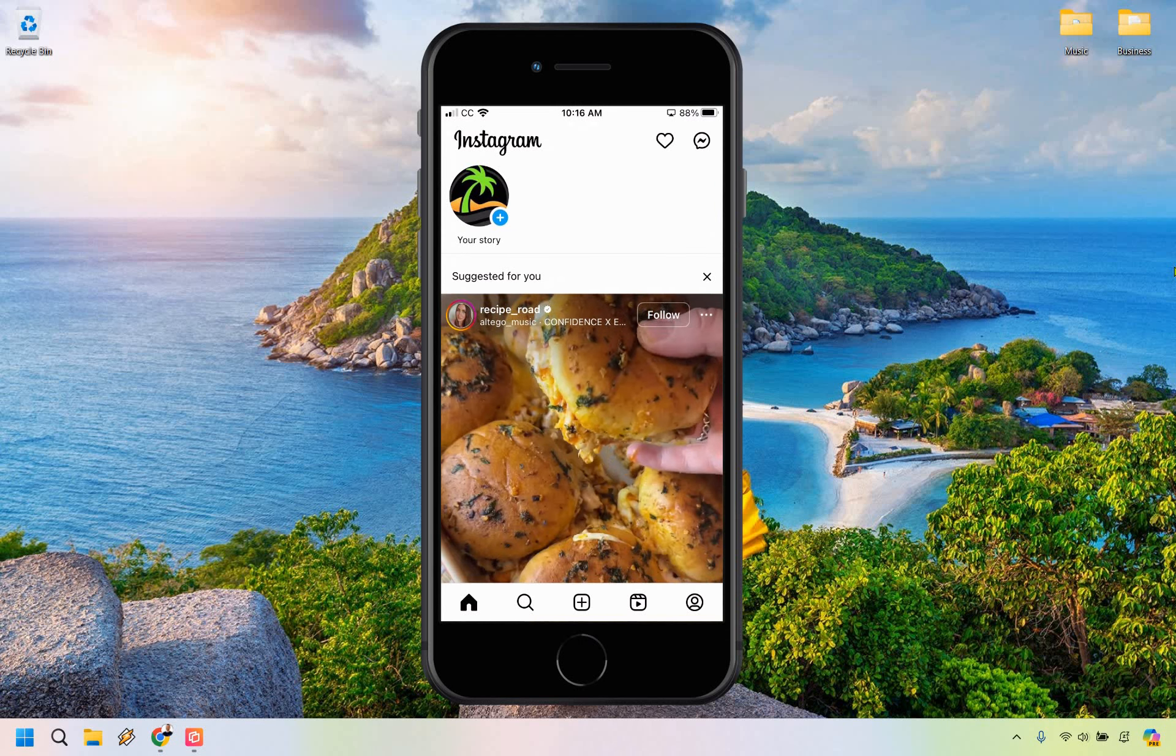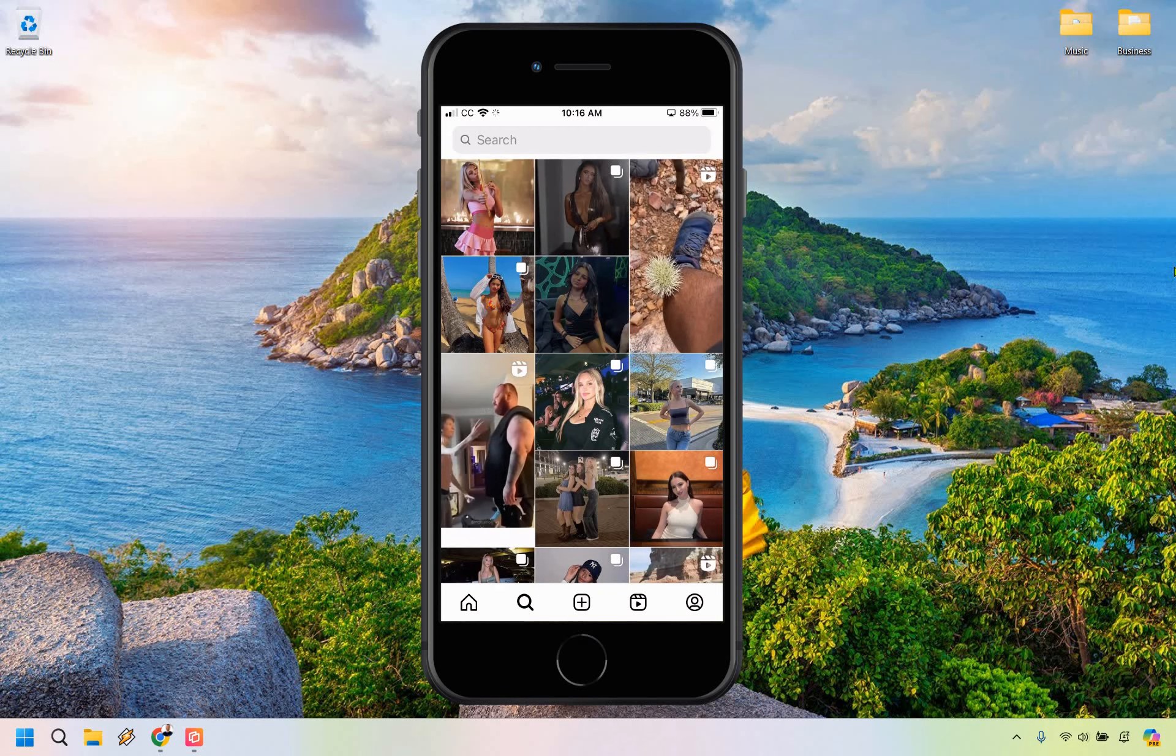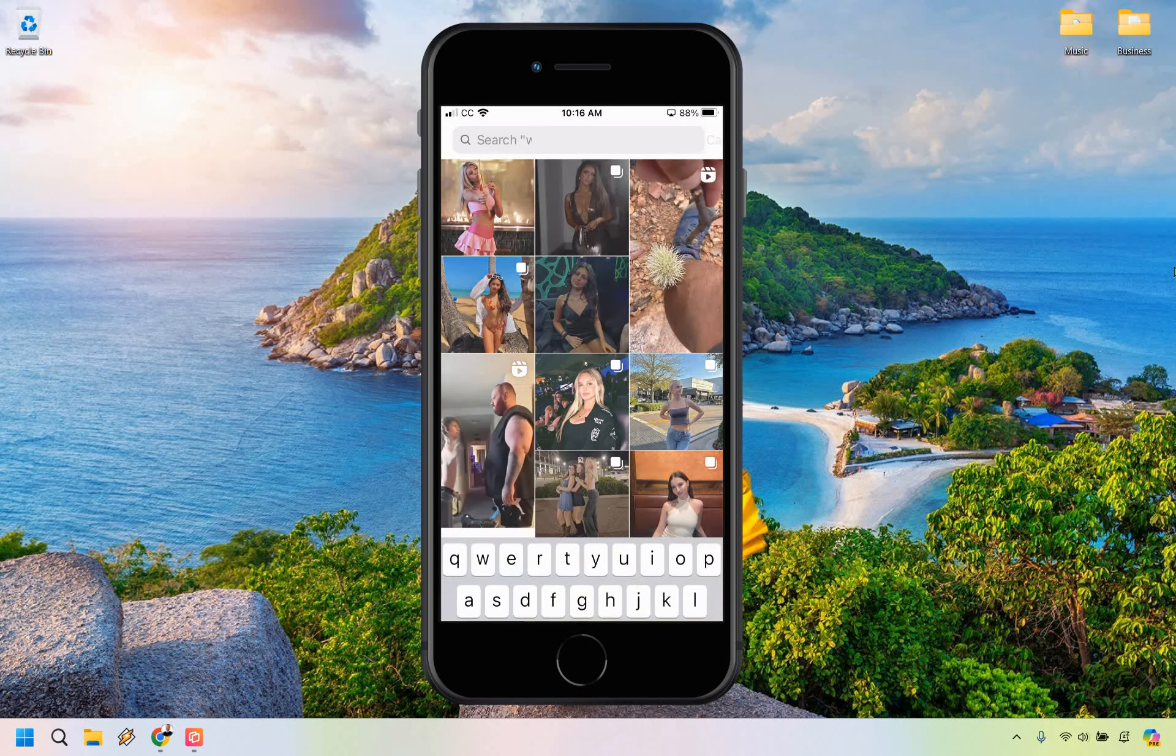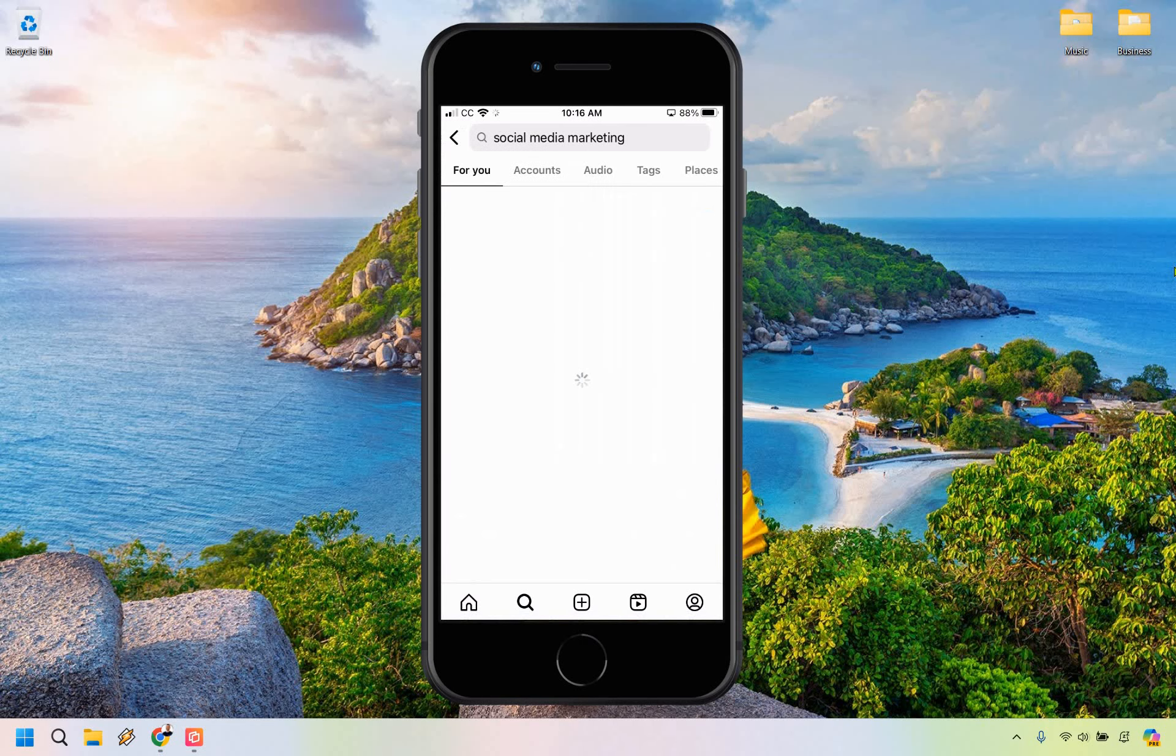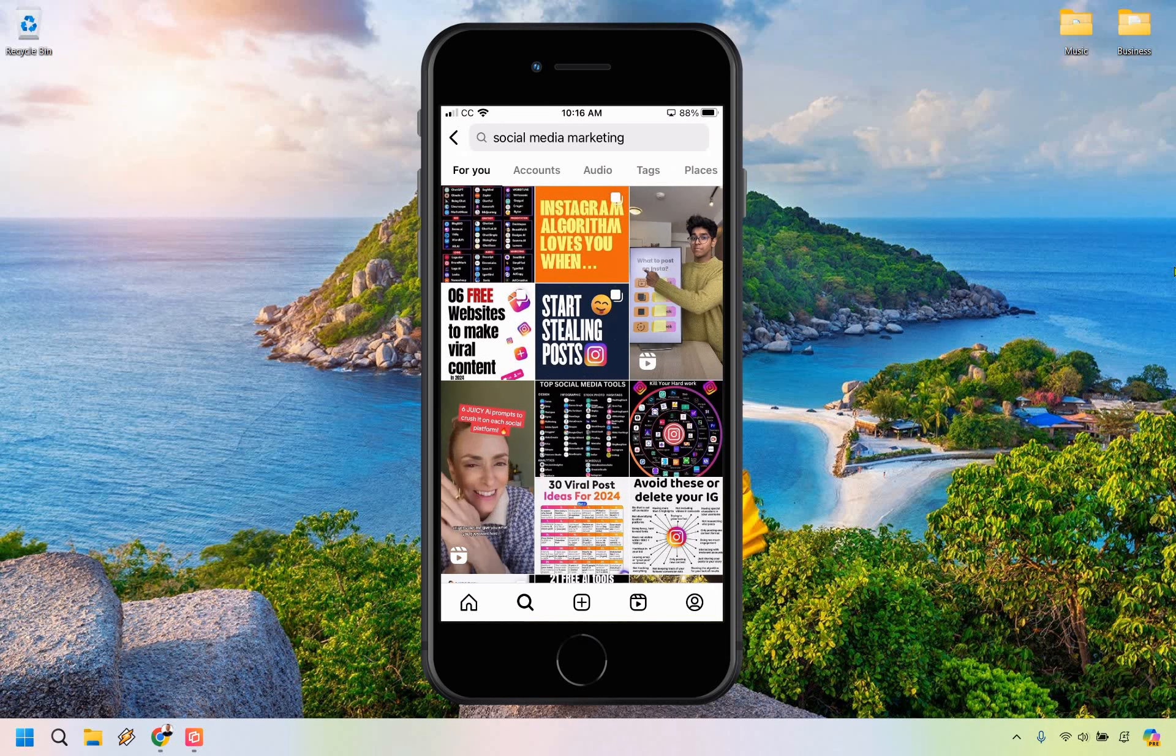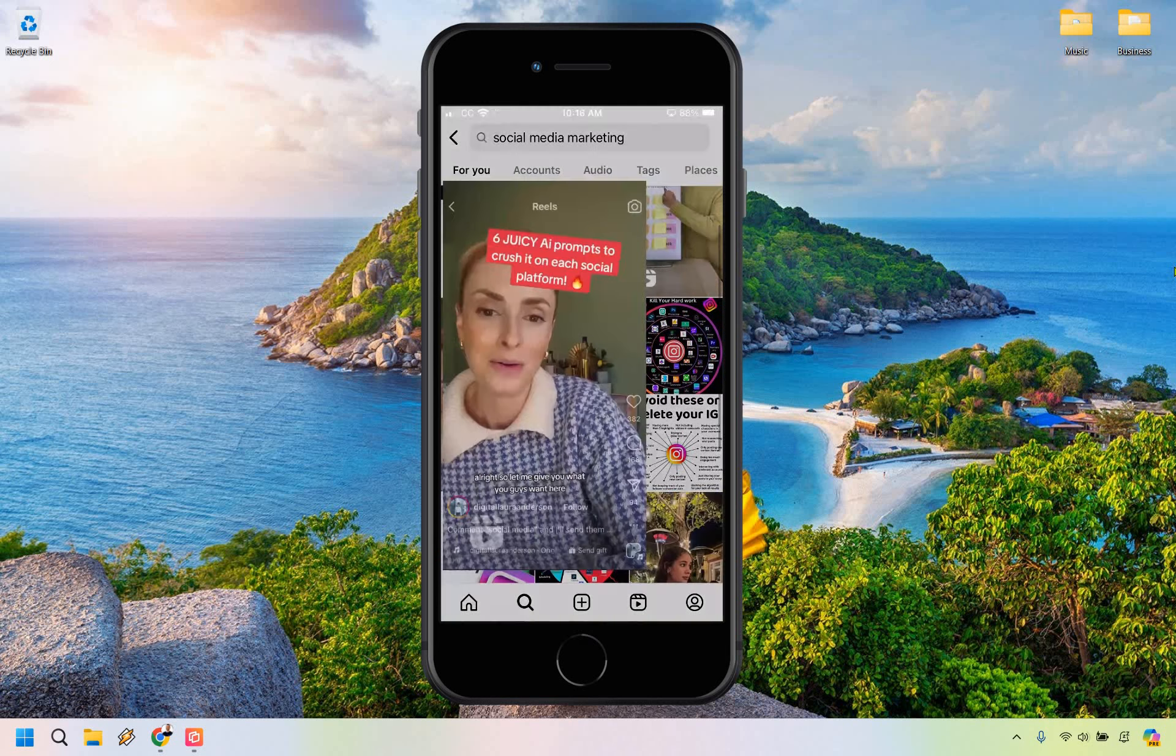From here, what I'm just going to do is find a random account and let's do search here. Let's just do social media marketing like I already have. I'm just going to find a random account. Let's say you were browsing around. Let's say we go to this one here.